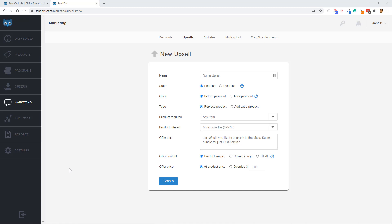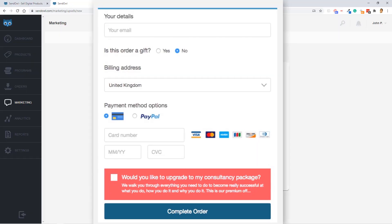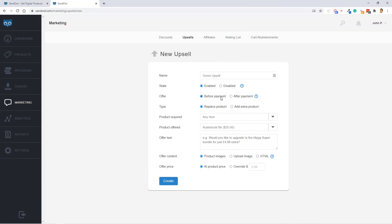So for this one, I'm going to call this one the Demo Upsell. And then configure the settings, like enabling it, of course. And then the Offer setting is actually pretty unique to SendOwl. Because an after payment, when I select that, that means I want the upsell to appear after they've purchased the front-end product. But if I select the before payment, that treats this upsell as a traditional bump offer. If you want both, you would create two upsells and select one before payment and the other one as after payment.